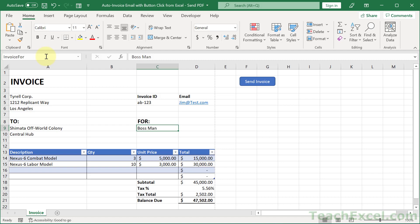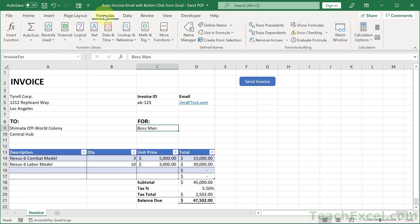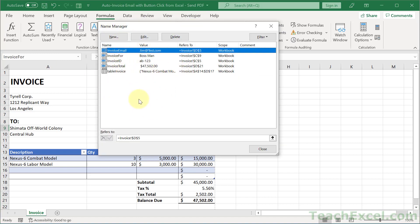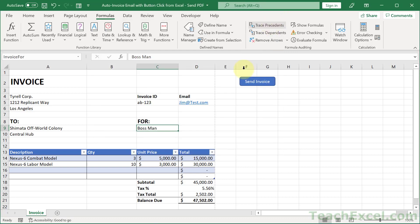And if you want to verify the names are good, we can go to the formulas tab, name manager, and we can see our names right here. We have invoice email for ID total and then one for the table down here.